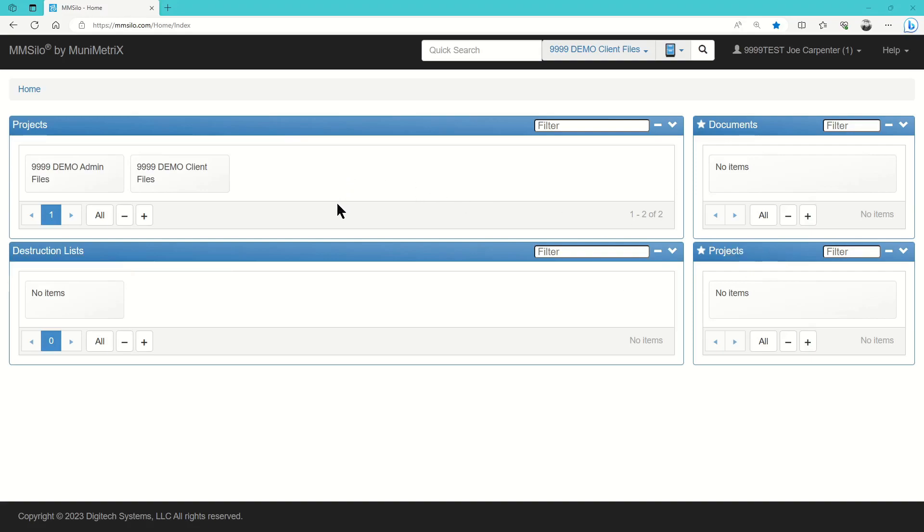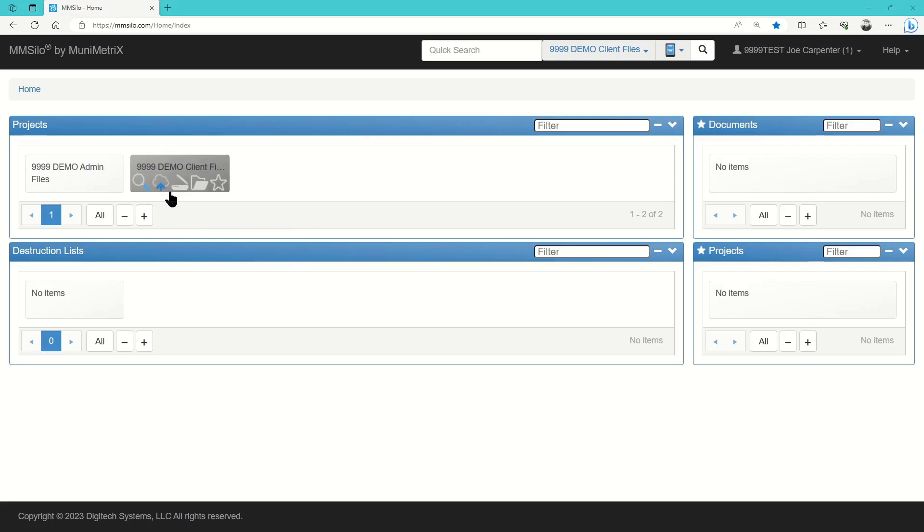The Projects is where you'll pay the most attention. This is where you'll pick a project to either search for documents, upload files from your computer, or scan pages through your scanner.